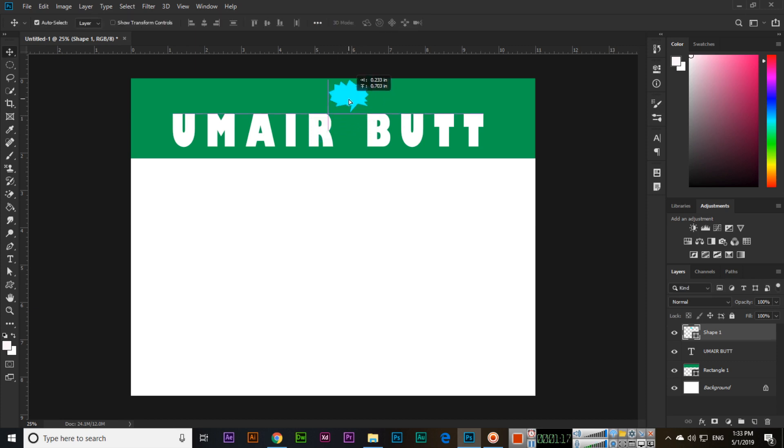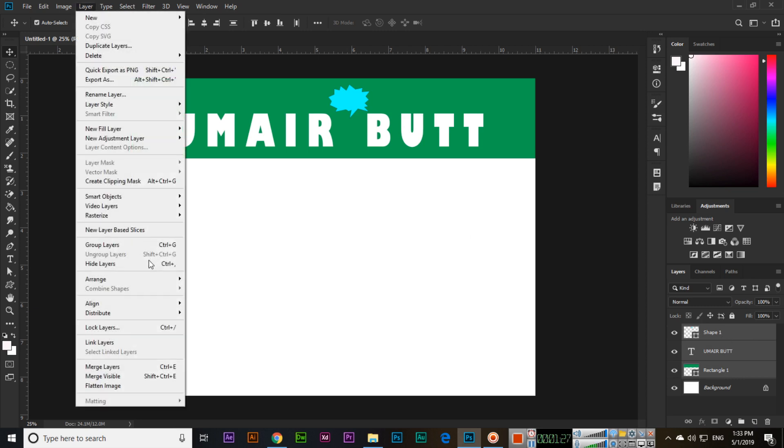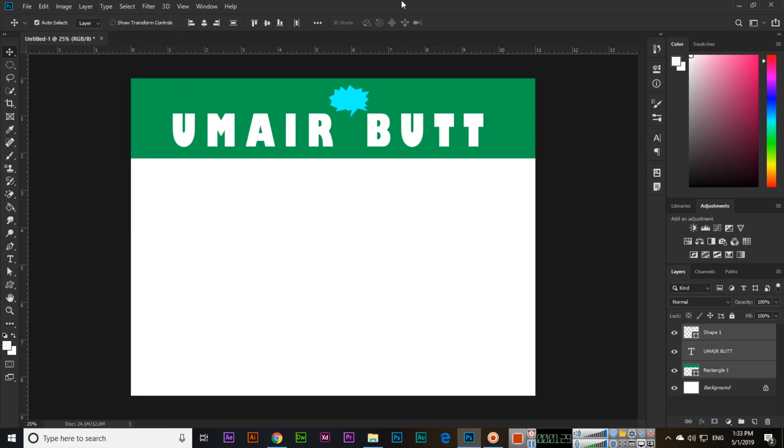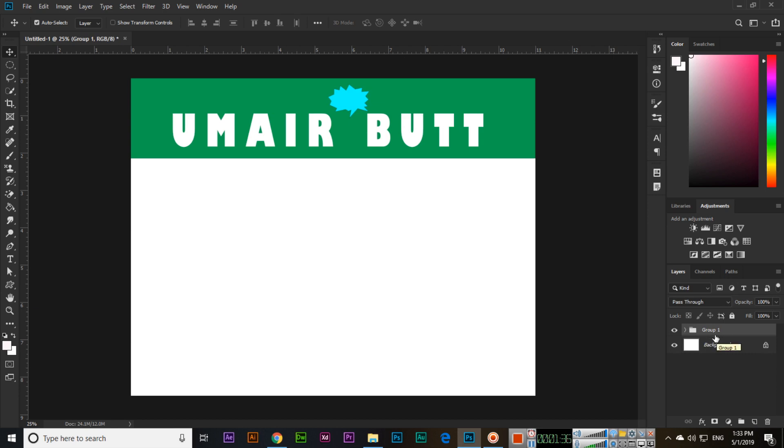You can see now we have three things on top. So what we will do is select this, press and hold Control, and select multiple layers. Now go to Layer and click Group Layers, or simply press Control plus G, the keyboard shortcut key.